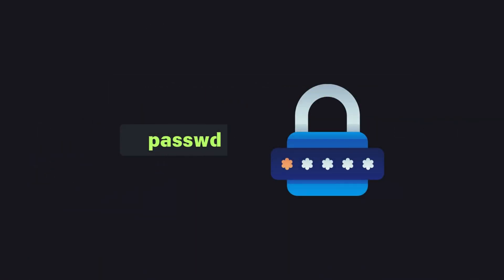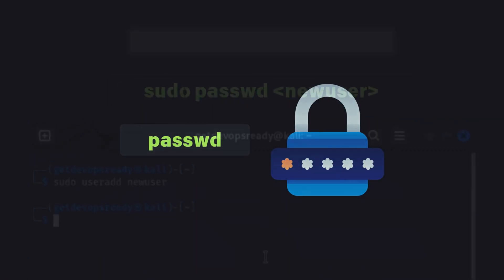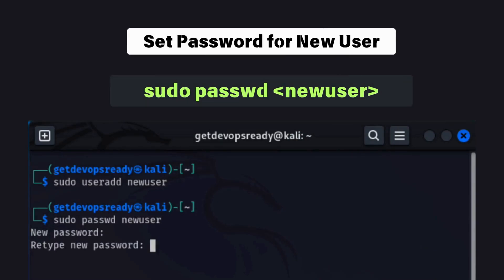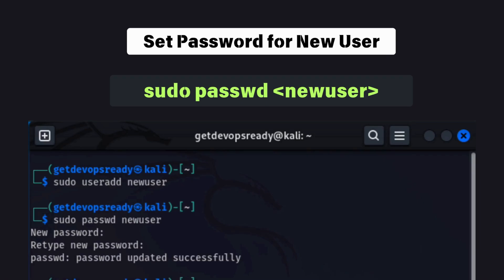Next, we'll set a password for this user using the passwd command. You'll be prompted to enter and confirm the password. Make sure to follow your system's password complexity rules.